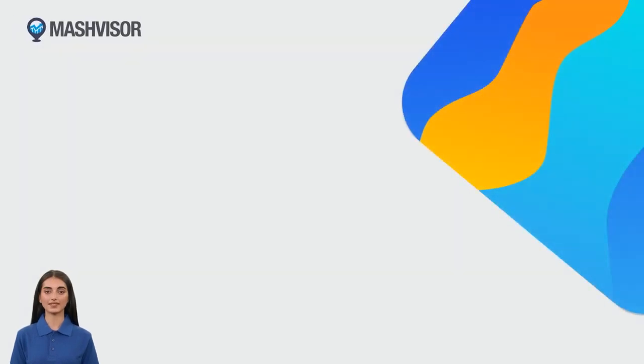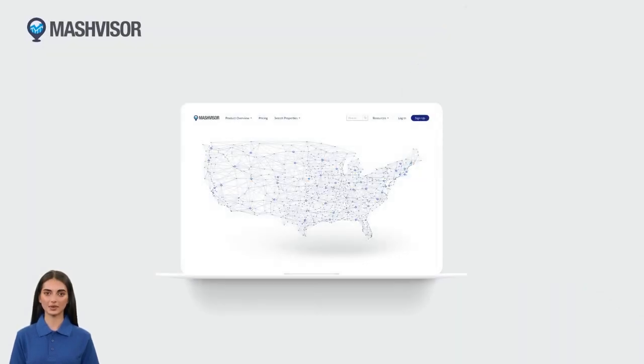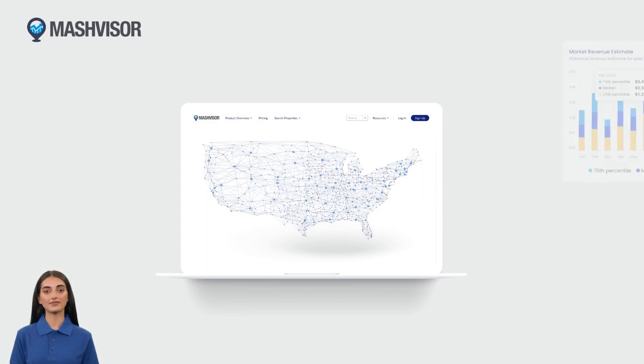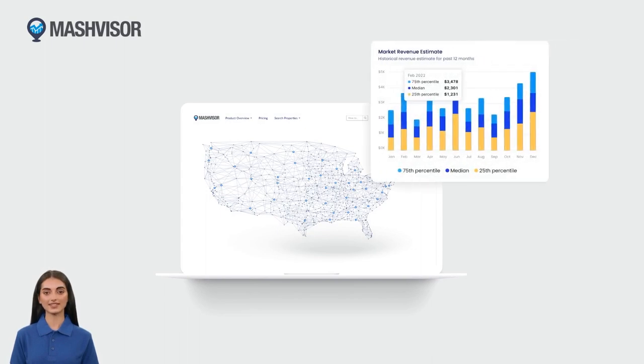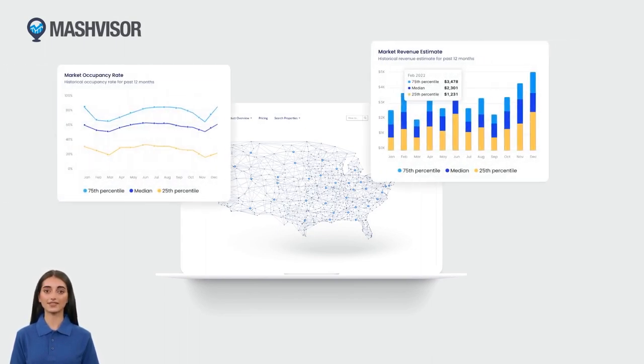Welcome to Mashvisor. Introducing Dynamic Pricing, the intelligent price-setting tool for your short-term rentals.